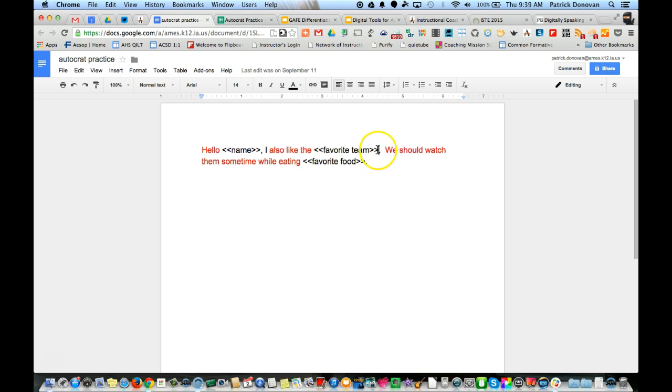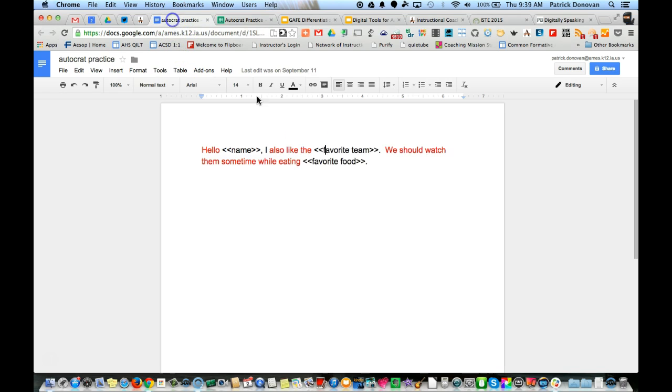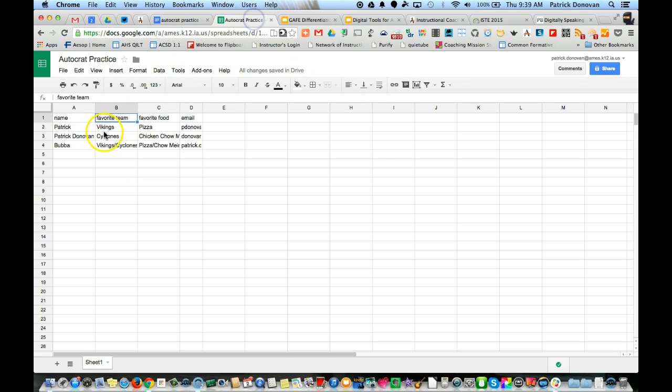When I run the AutoCrat add-on, it's going to look over this document and see anything with these two symbols on the side. It will look for that word in between, and if I put the same word here as I do at the column of my spreadsheet, it's going to automatically link those up and replace this with whatever is in that column for that person.